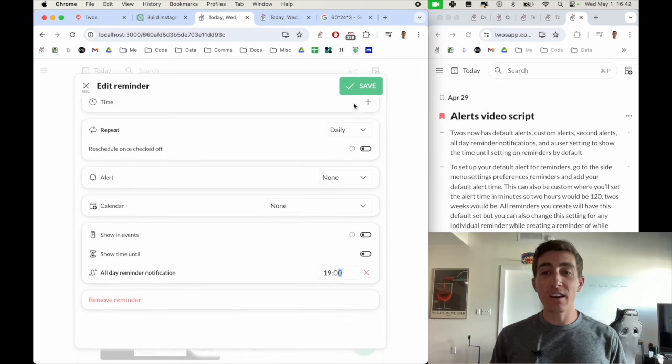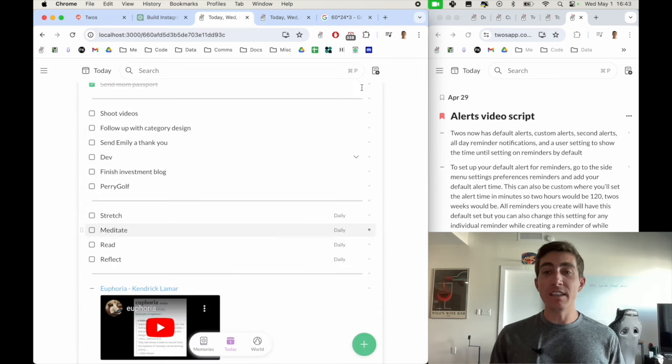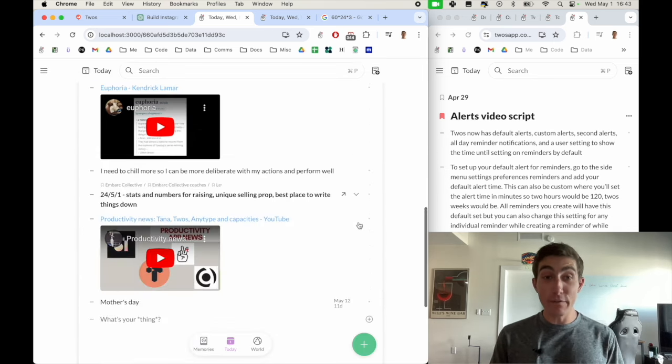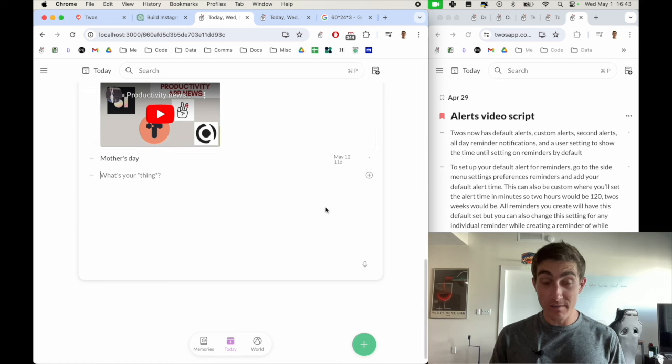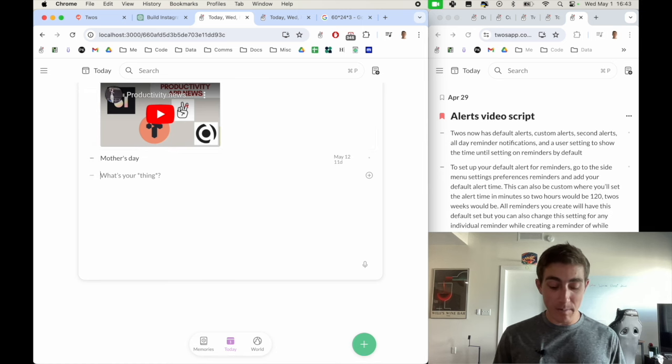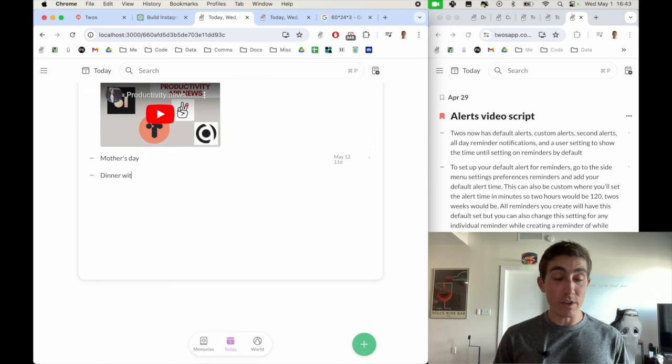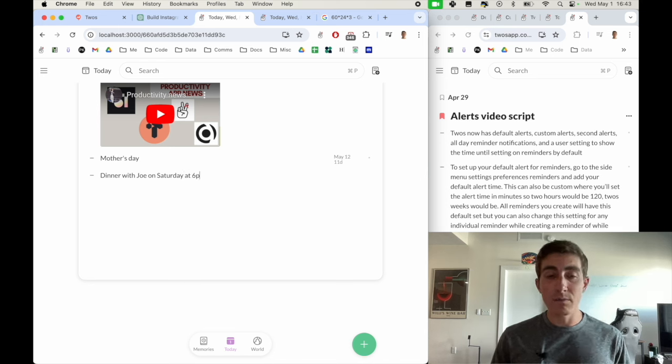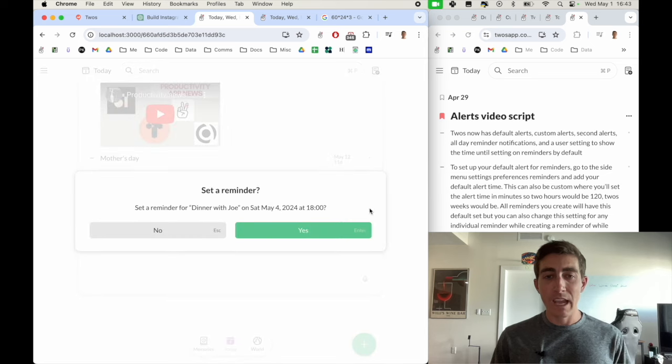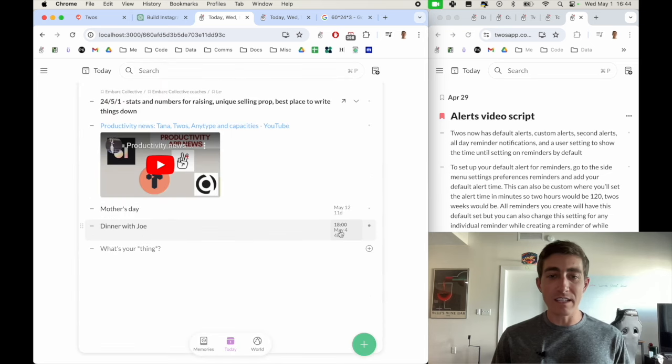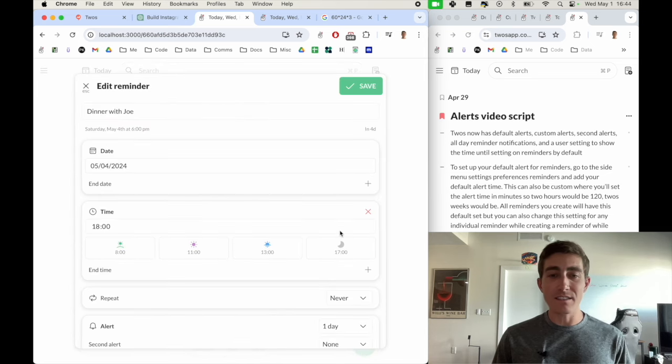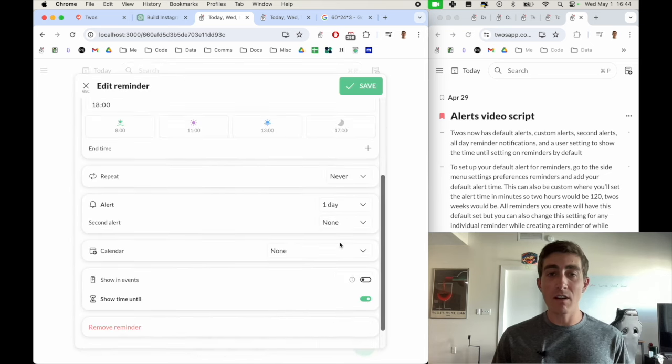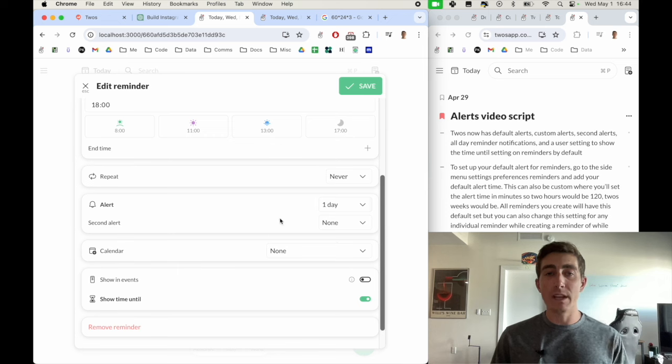So that covers the default alerts, which now if I created another reminder, let's say dinner with Joe on Saturday at 6pm, we'll have this reminder set. And if I click into it, I'll see that it has an alert already set for it one day ahead of time.